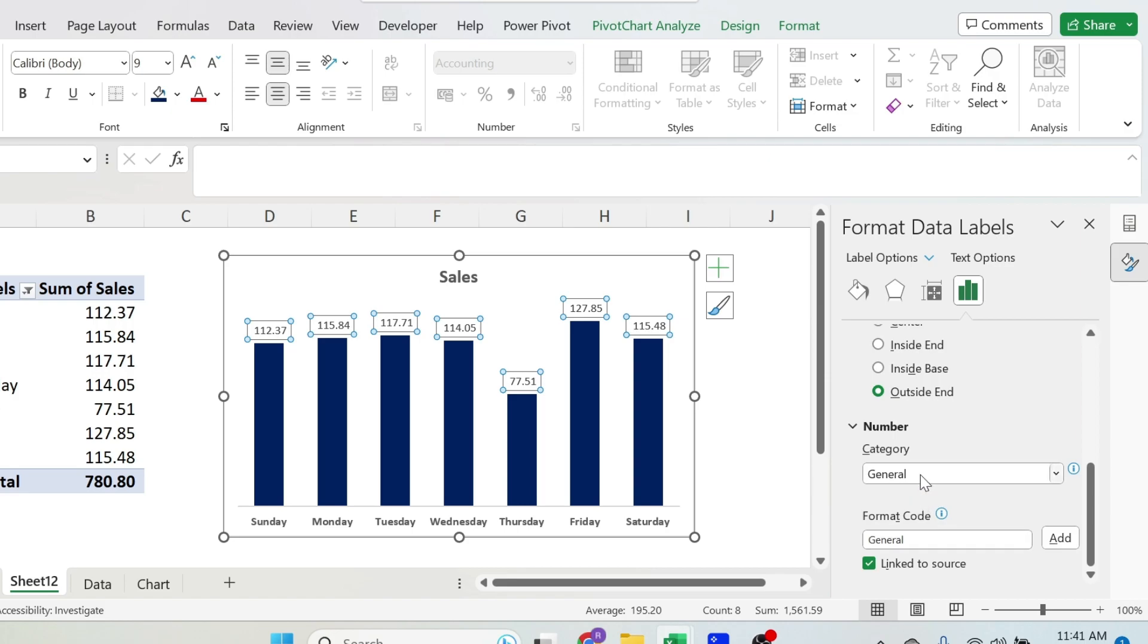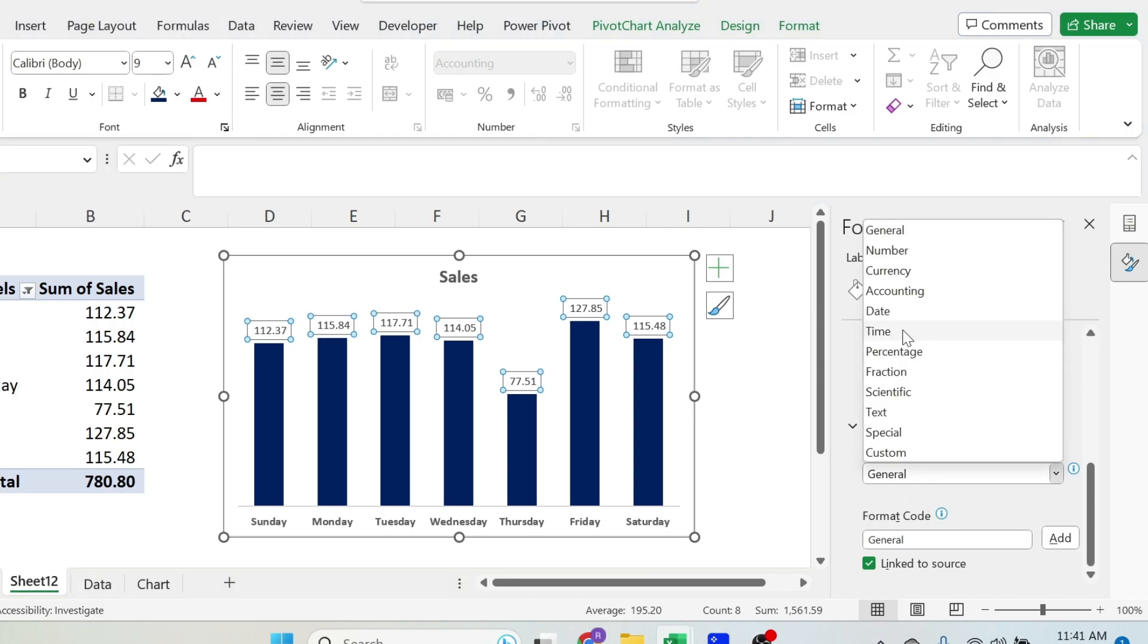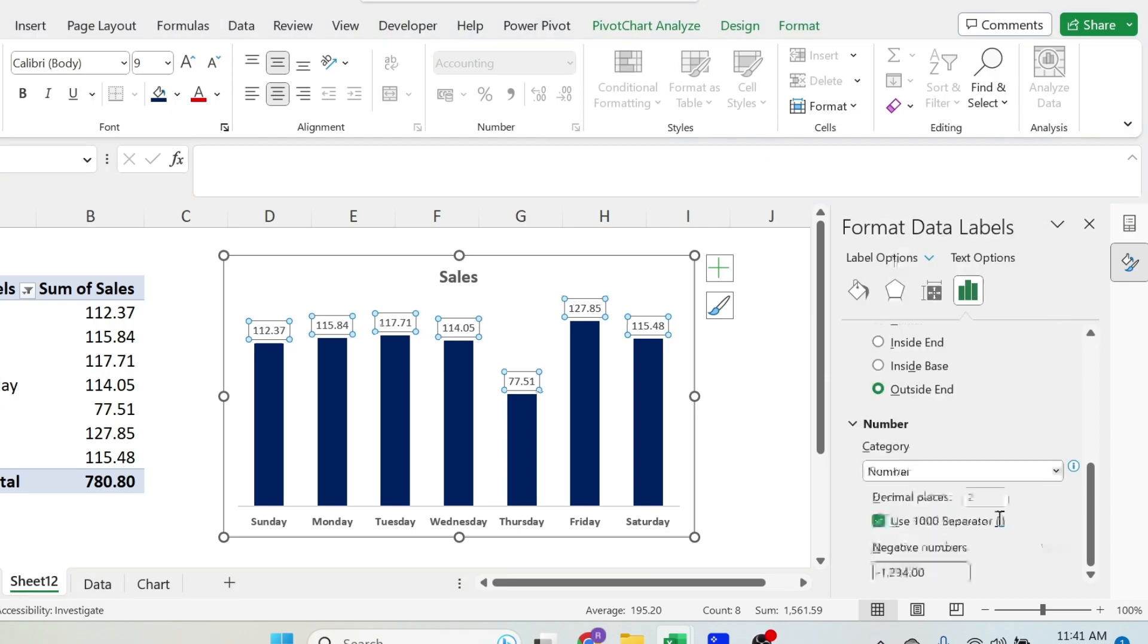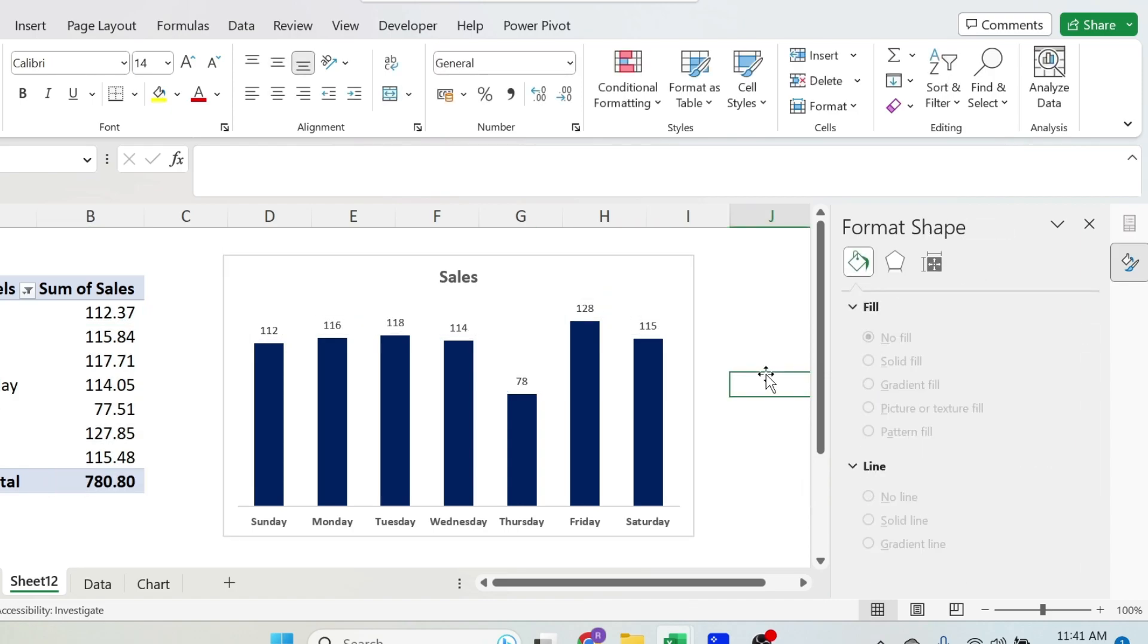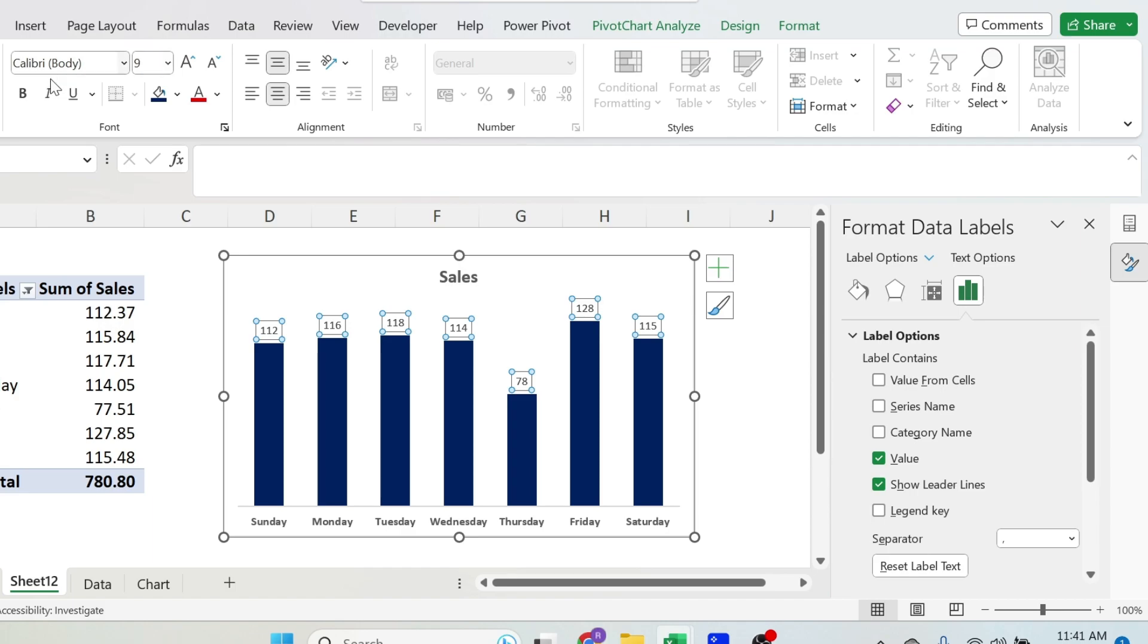Here you have general, let's select number, and zero decimal places. Once we go back, it's gone, perfect. Select them, bold them.